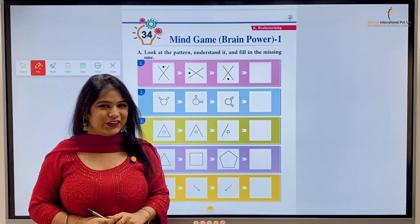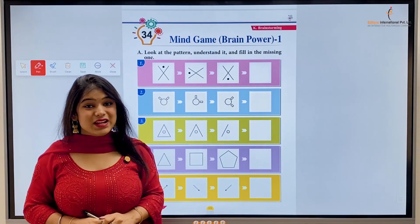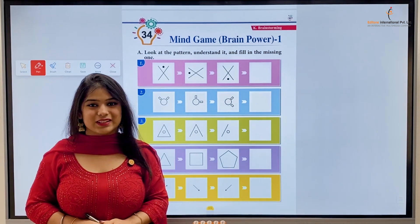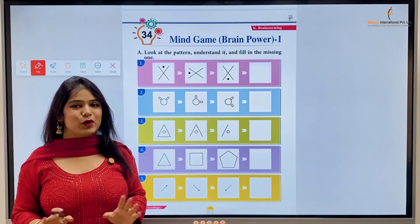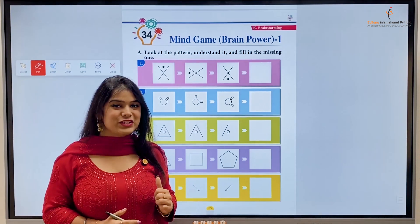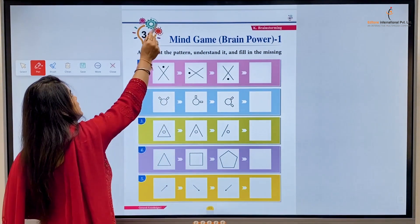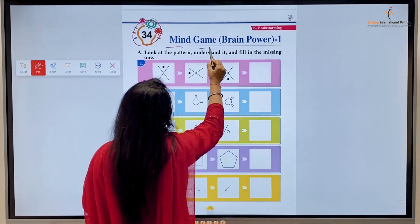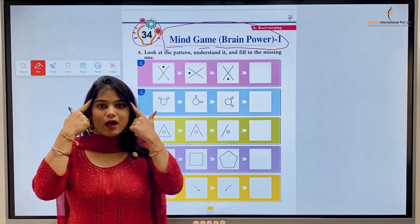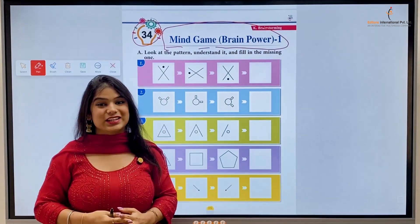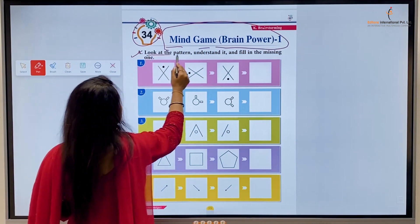Hello kids, how are you all? Welcome back to the class of General Knowledge Part 1. We are back with a new chapter in a new video. Kids, get ready! I'm very ready because this is my favorite chapter. Today we are going to learn — this is Chapter 34: Mind Game Brain Power One. Kids, we need to use our heads here, so let's begin.